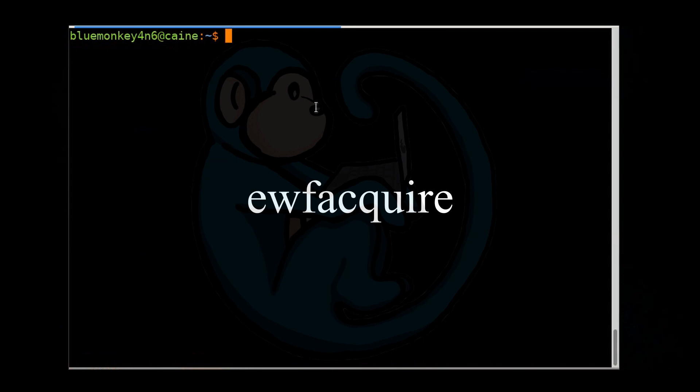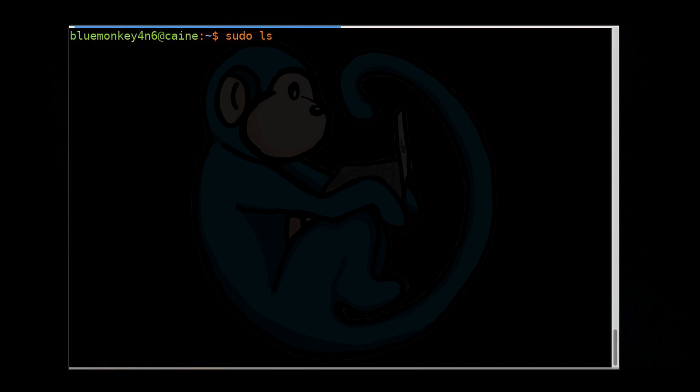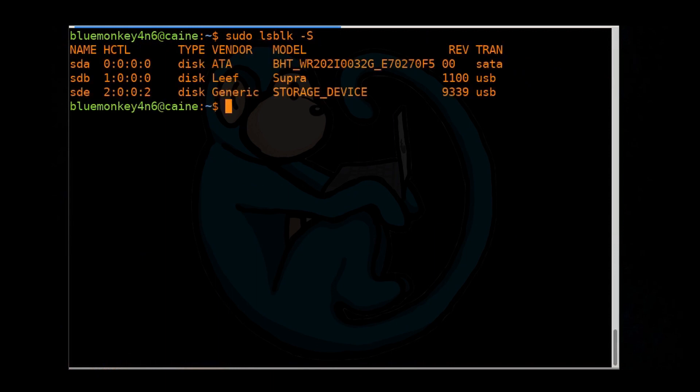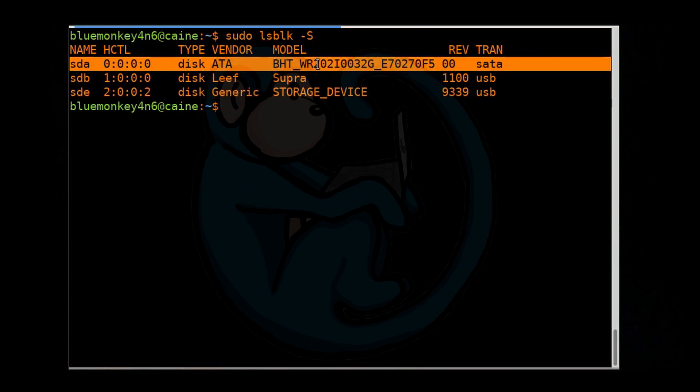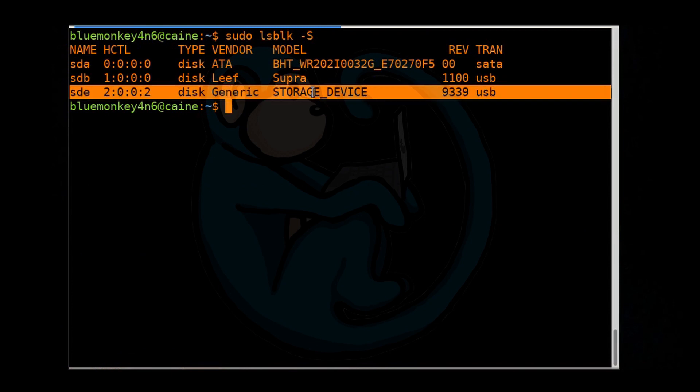Let's start our setup by taking a look at the devices on our system. I'm going to do a sudo lsblk -S. We will see that our staging drive is SDA, and then our evidence is SDE, which is the one gig USB device.